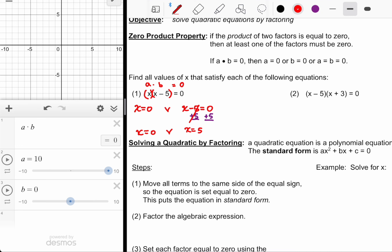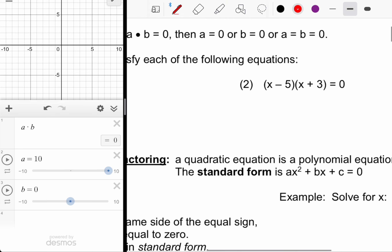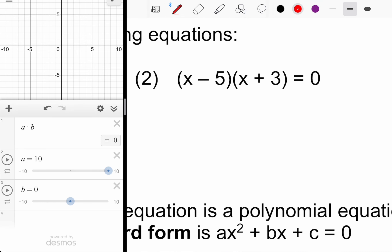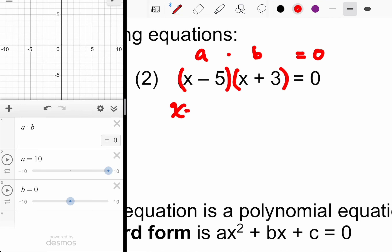Number two is not much more complicated. We still have two factors — one is A, the other is B. You just need to know that you have two factors multiplying to zero, so it could be the first factor equal to zero or the second factor equal to zero.